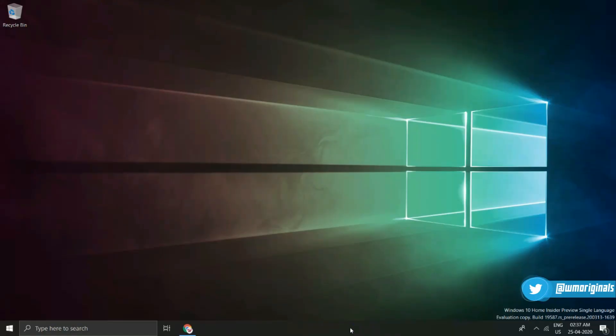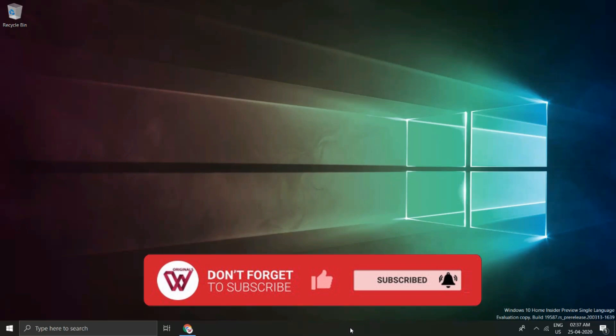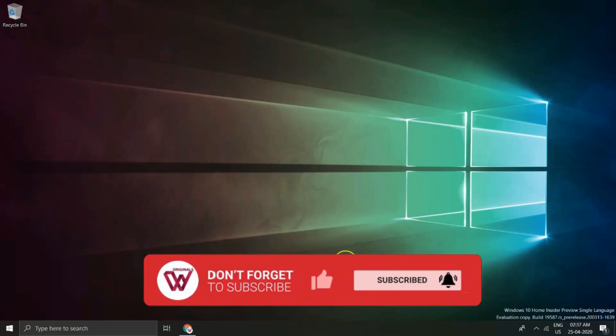Hope you found this video useful. Do share your valuable comment and do subscribe to WM Originals if you have not done yet. Thanks for watching. Also don't forget to press bell icon and give this video a thumbs up.